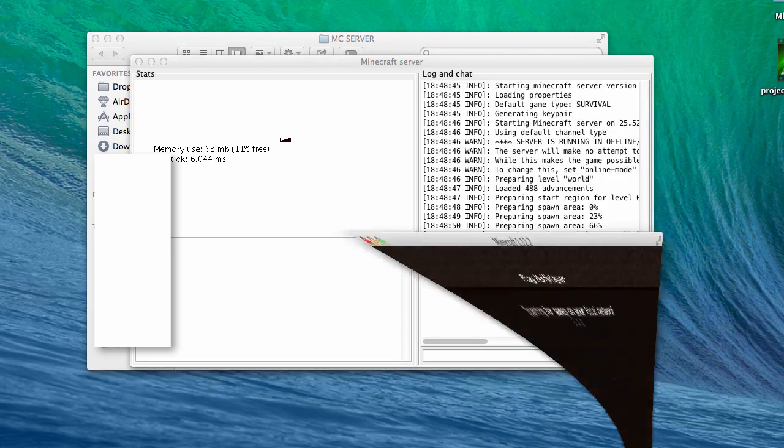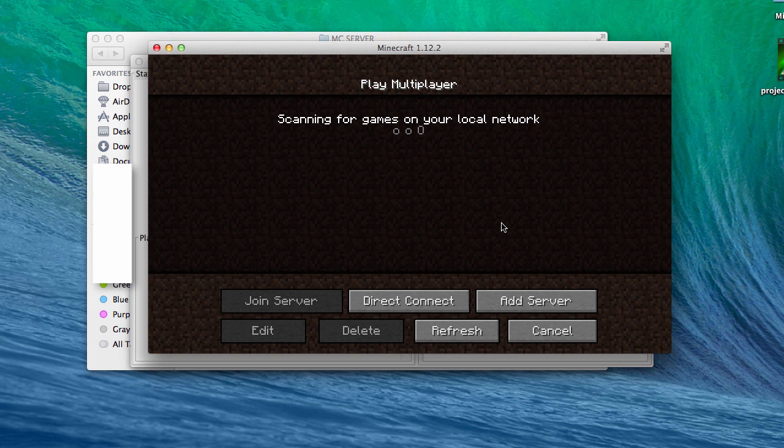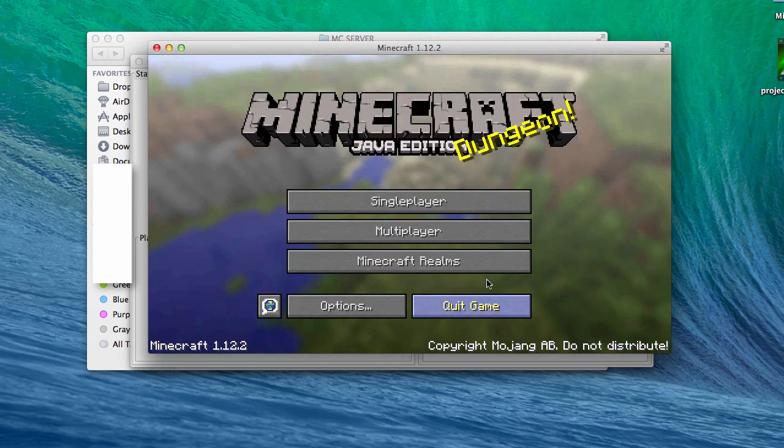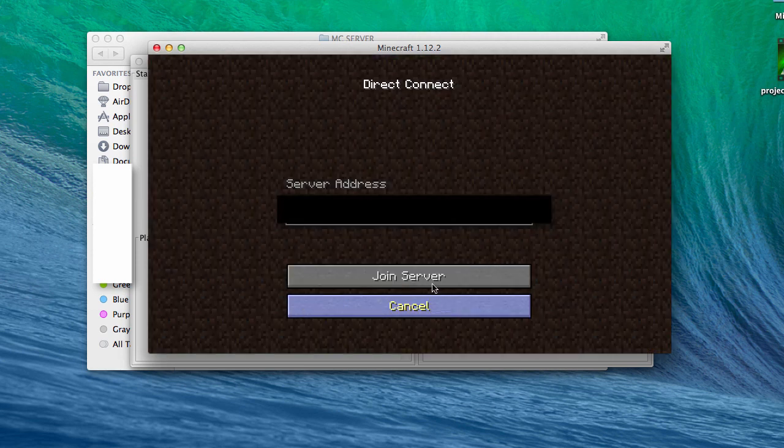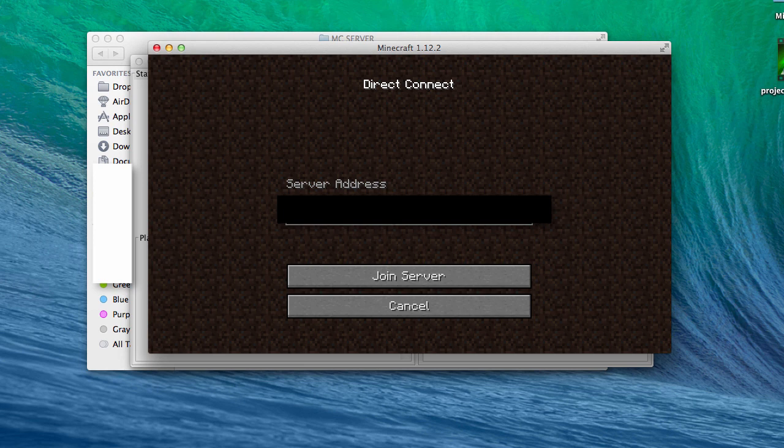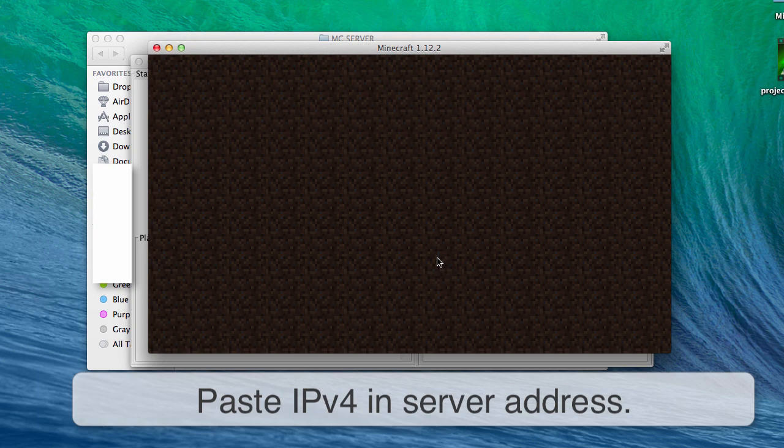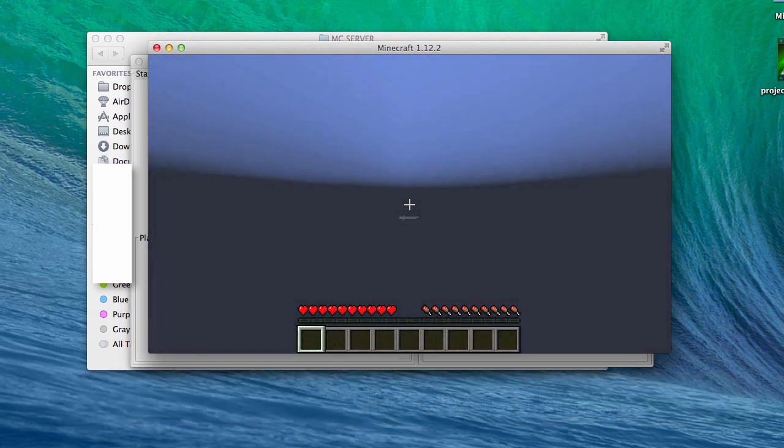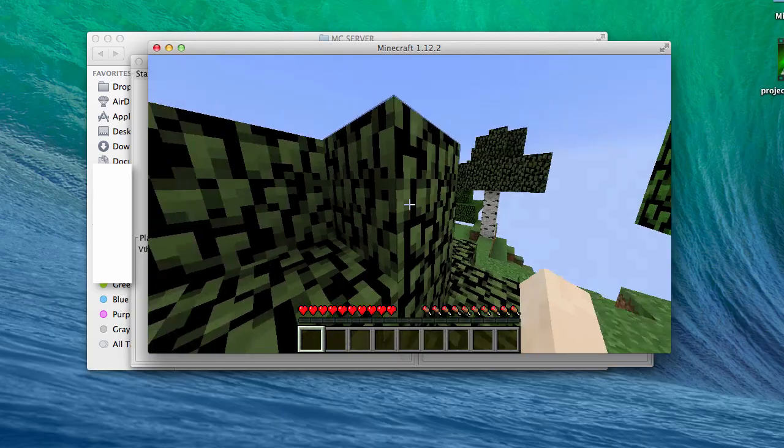Once it's done, you need to give your friends your Hamachi IP address that we had copied in server.properties. Then they need to go to Multiplayer, Direct Connect, and paste the IP address in the server address text box. Click on Join Server, and that's it - you have now joined the Minecraft server.